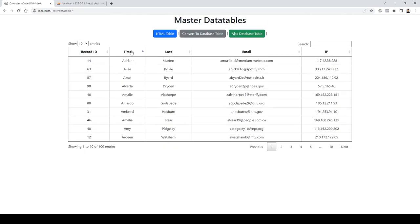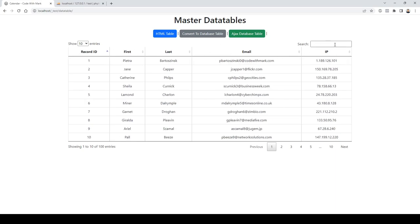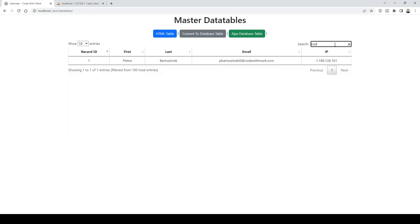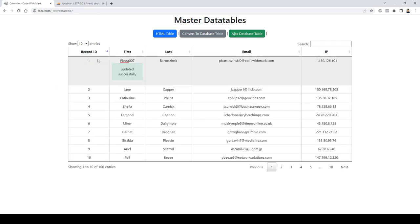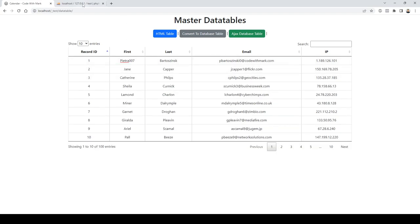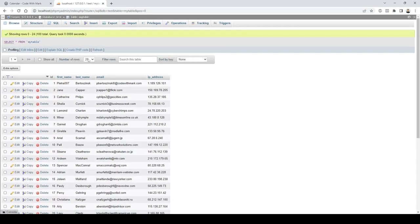I can filter through it — ascending, descending on any column — and I can search. Let's say 'Code with Mark' — there it is. Just with this one line of code it is so powerful and can do so many different things. I'll also show you how to update a particular cell — for example, the first name — I'll type in '007' and click out of it, and it automatically updates my MySQL table.